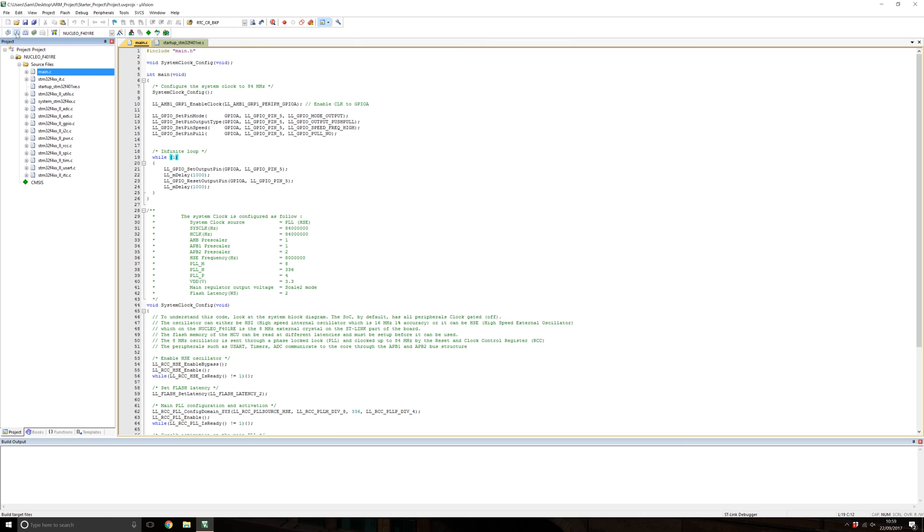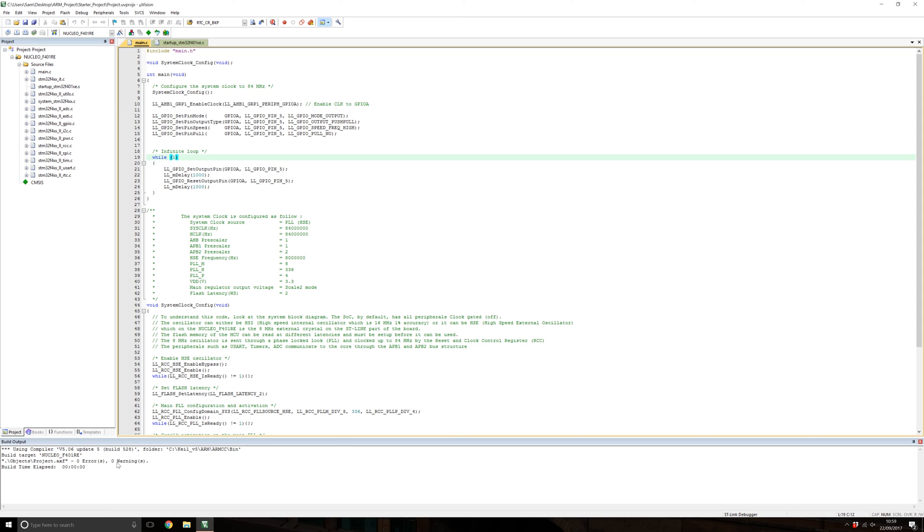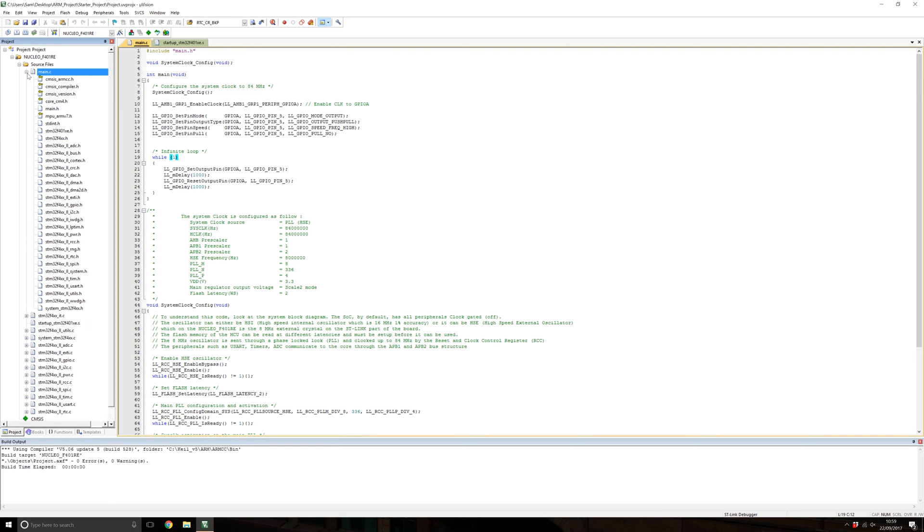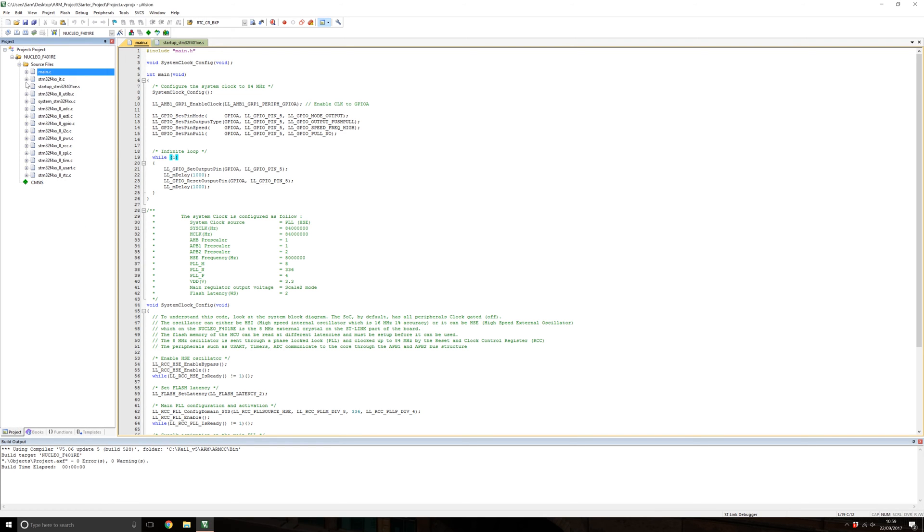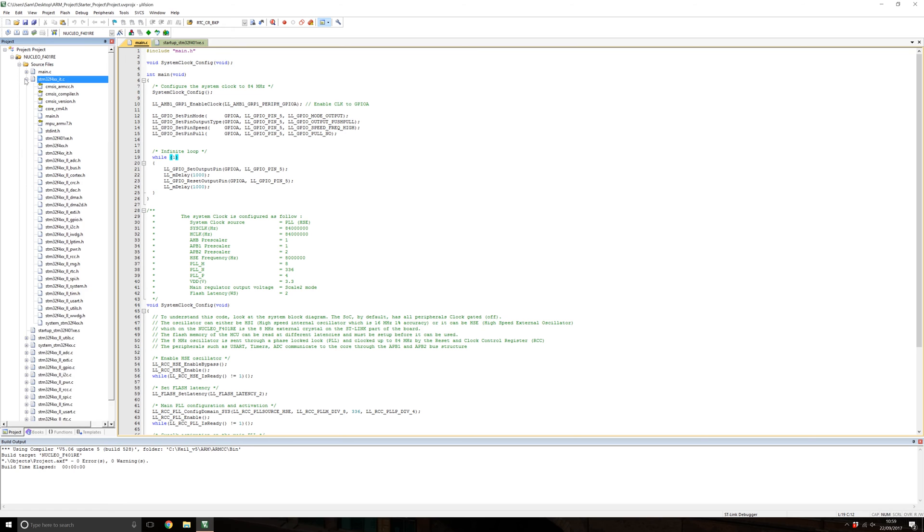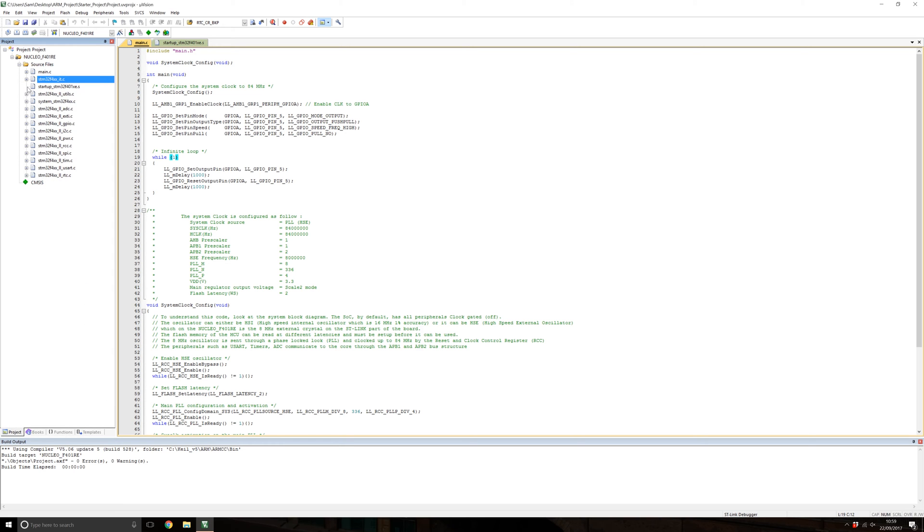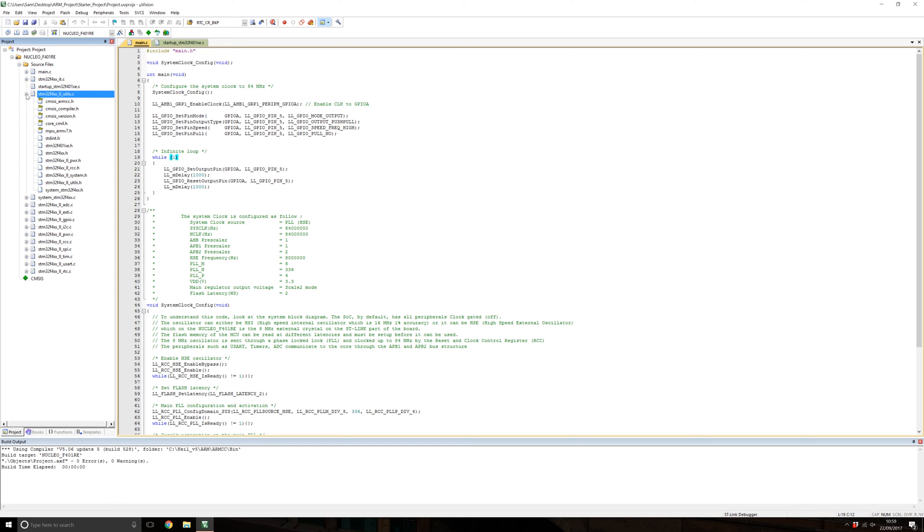You can build it by pressing this button or F7, and it should build without error. Look at the bottom in the debug window. Once it's been built, if you click on the plus next to any of the file names, you can see the dependencies that each one pulls in. For example, main.c will bring in various low layer files and header files.